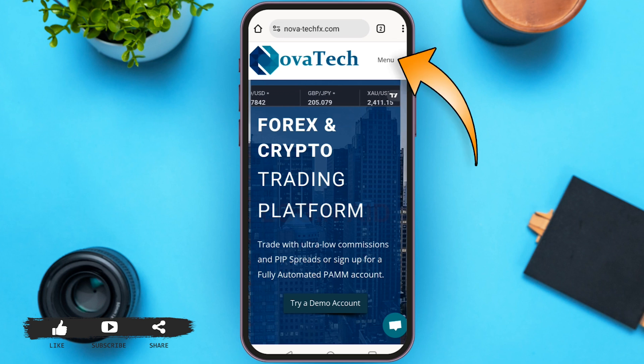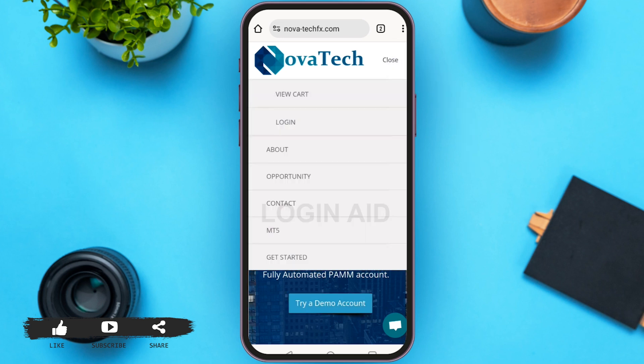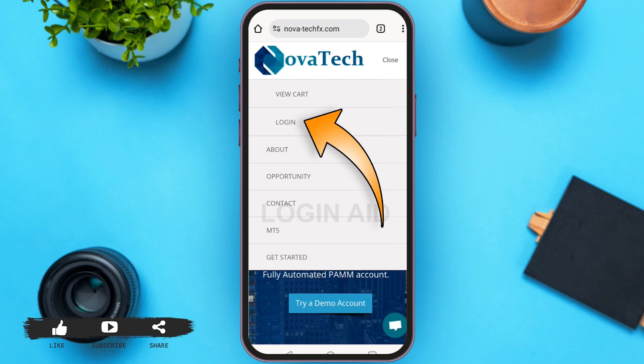At the top right corner you can see the menu option — tap on that. Here you can see several options like View Cart, Login, About, Opportunity, Contact, MT5, and Get Started. You have to tap on Login, which is the second option.